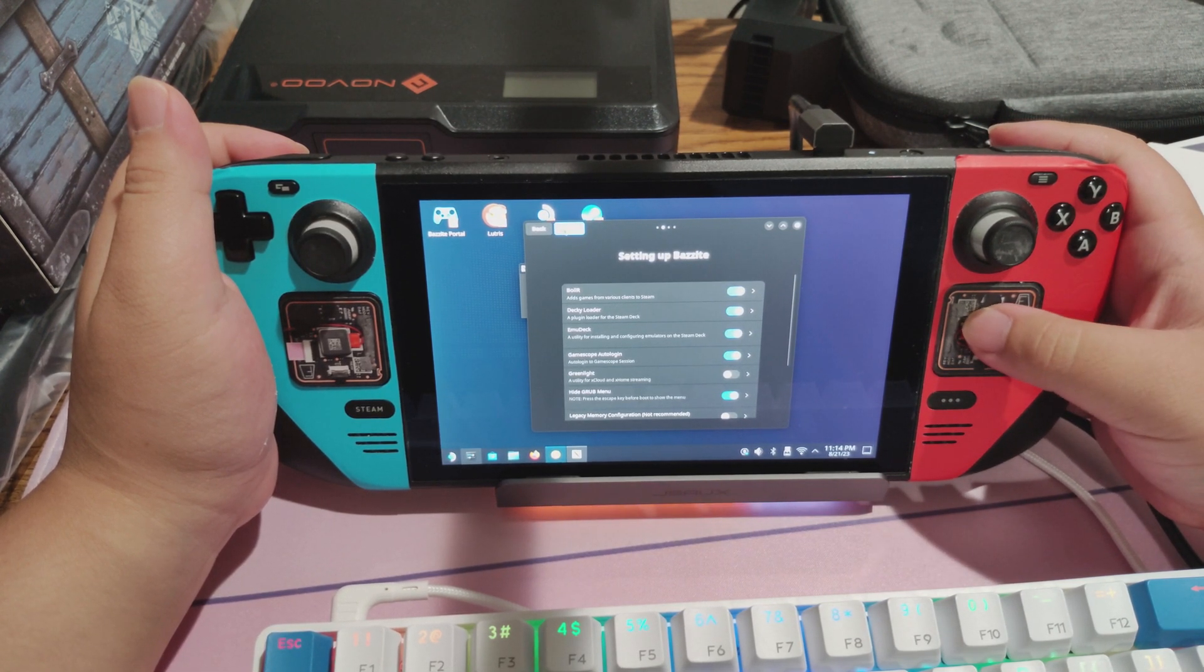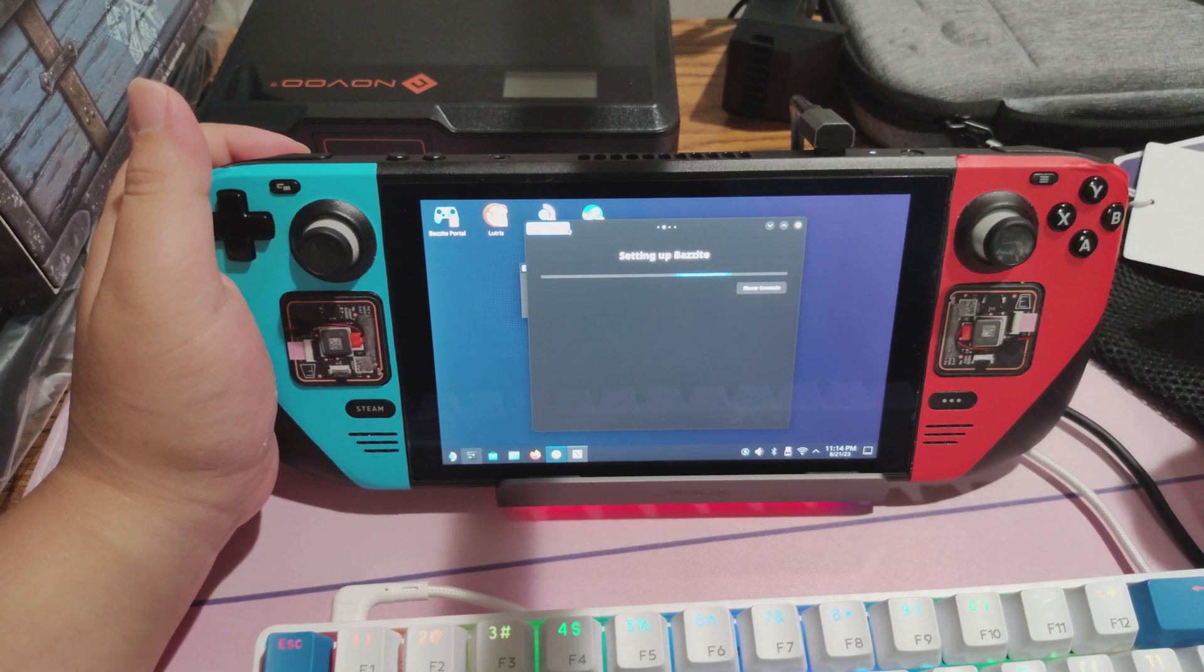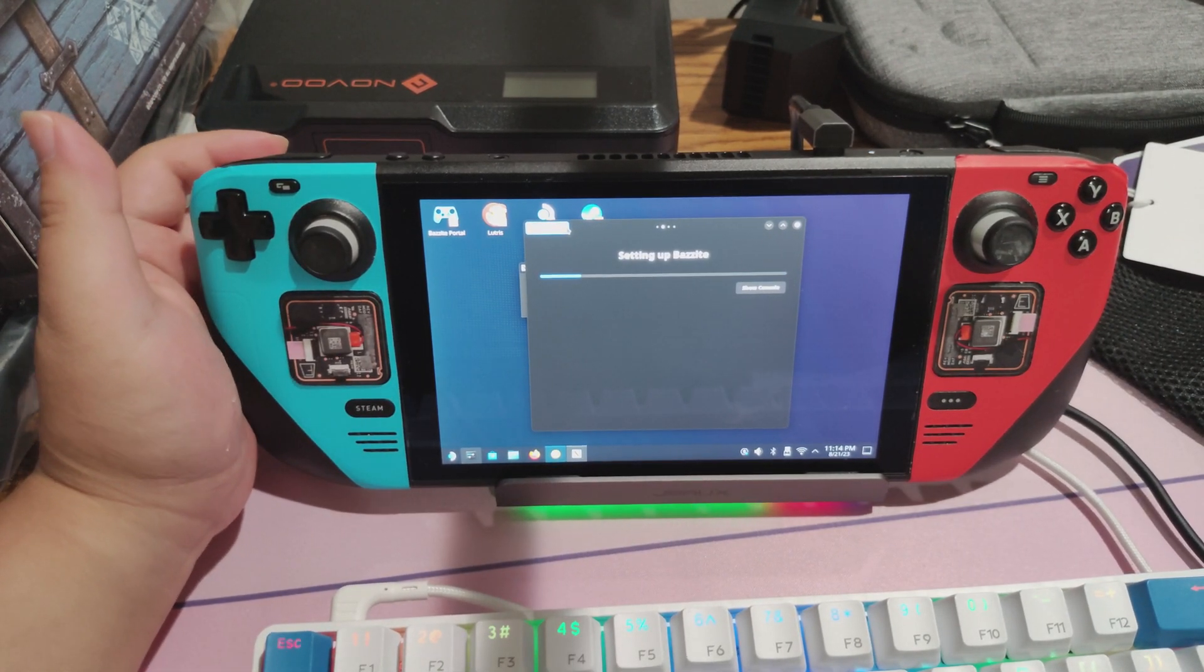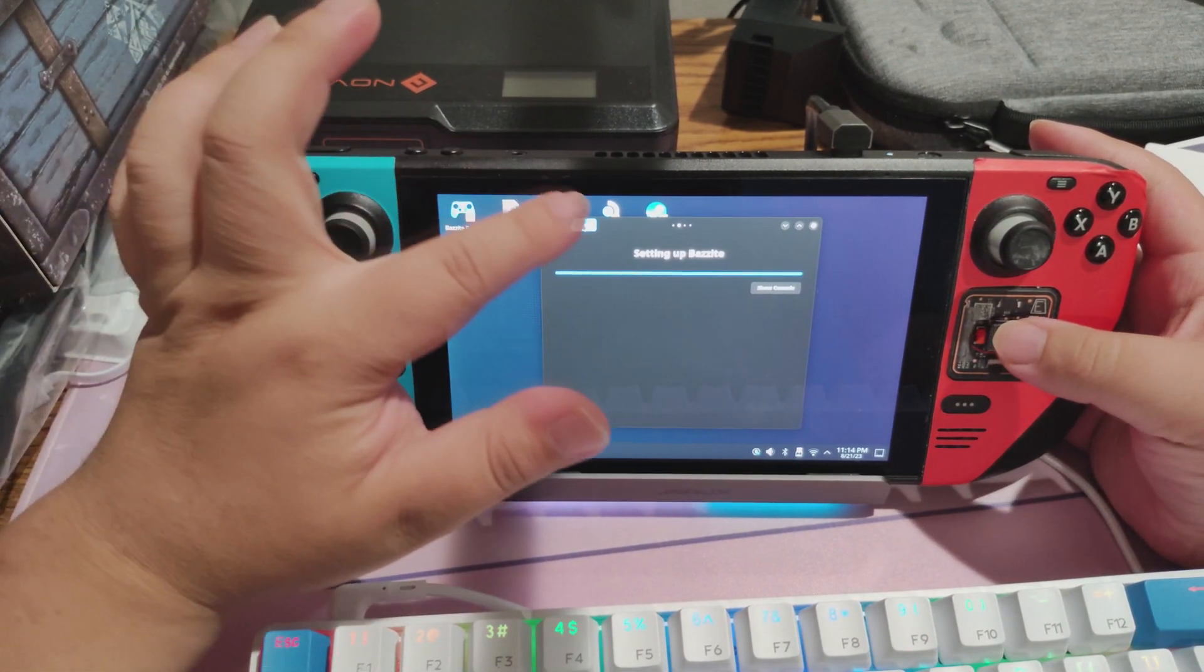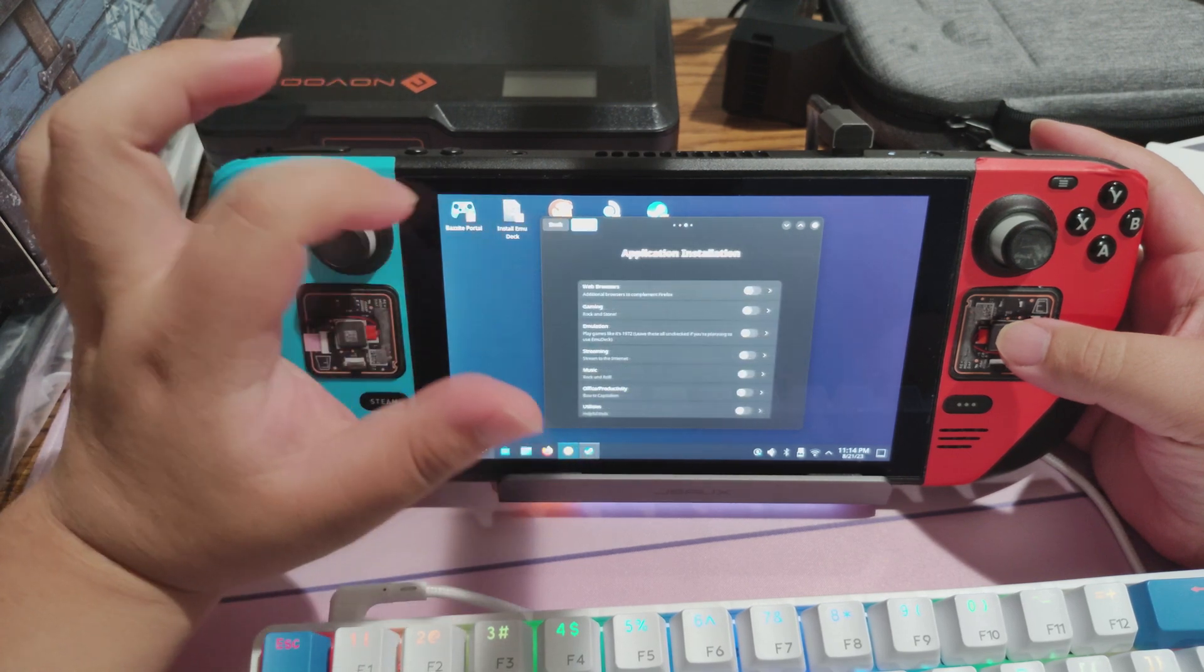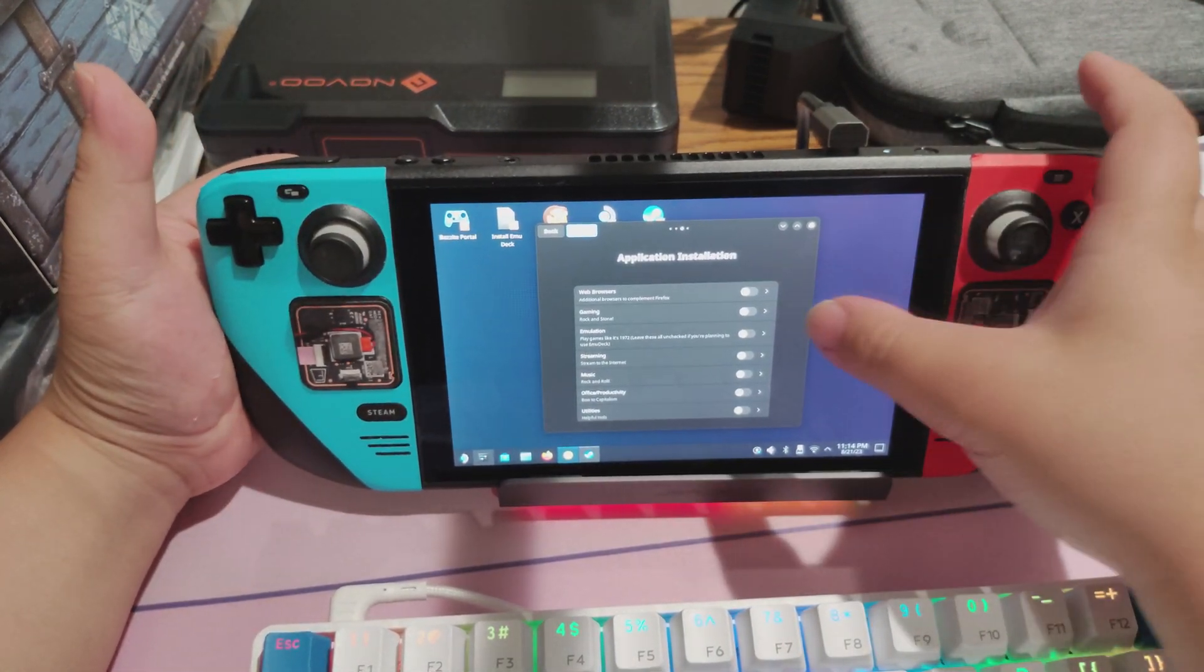It should begin the first phase of setting up Bazite OS. This may take some time. Once this part finishes, you'll want to press Next and then go to Application Installation.